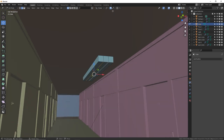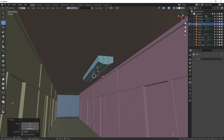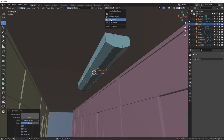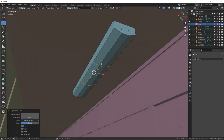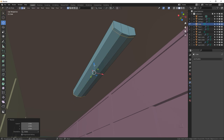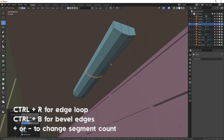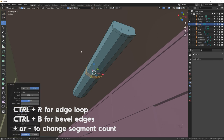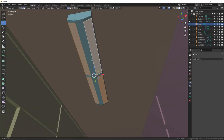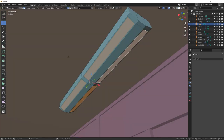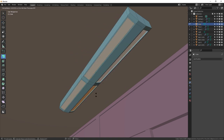Control R, enter, enter. Put your transform pivot to median point so we can scale these out together — S Y right there. Make another one in the middle, Control R, enter. With this still selected, Control B. We have individual parts where the lights are actually going to be shining out of. Grab those four faces, press I to inset. Now we're going to extrude these along normals — extrude along normals just a little bit.